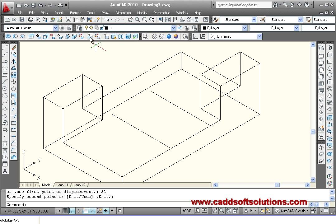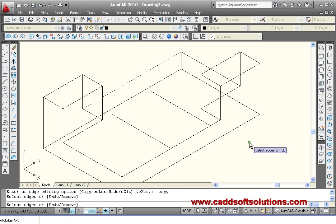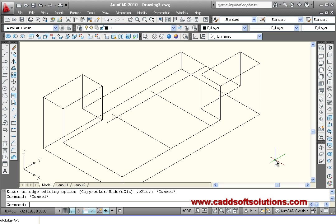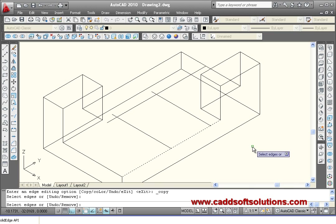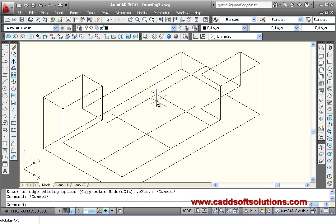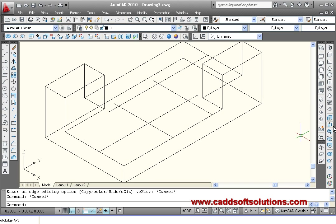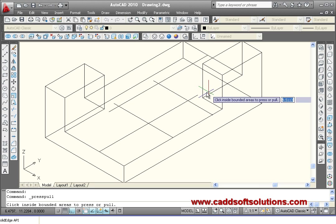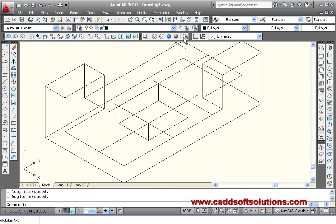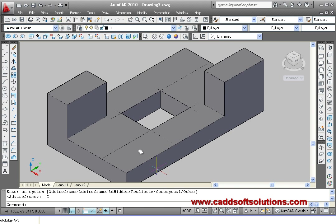This edge is at 20 distance — copy edge, right-click enter, base point direction 20. Similarly copy the opposite edge at 20 distance. The internal rectangle has been created. Using the press-pull command, select the internal rectangle, go downward, and click to create the hole.